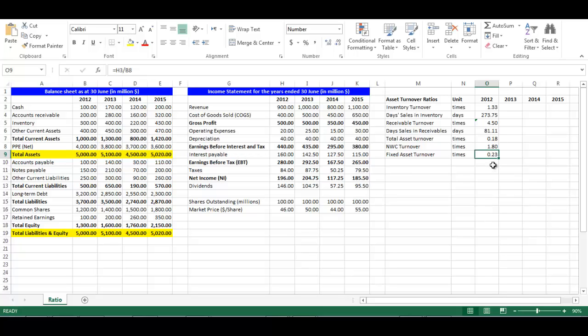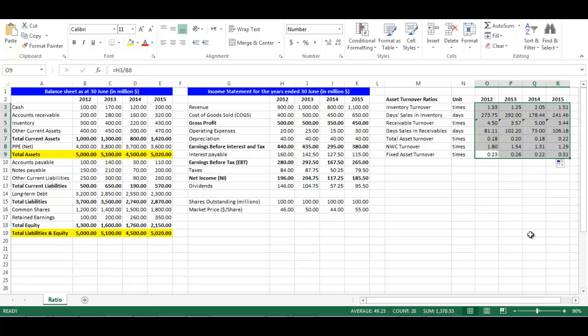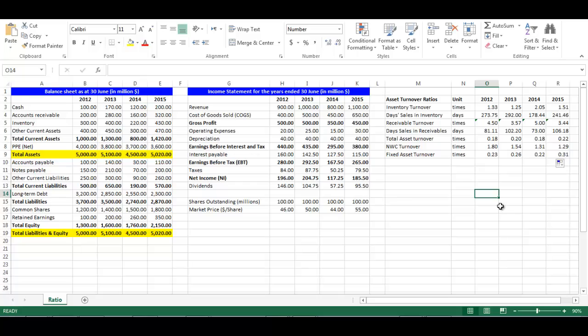In order to get the ratios for each year, we will highlight all asset turnover ratios from cell O3 to O9. Then from the small box on the bottom right, we will drag them to the right to fill automatically for years 2013, 2014, and 2015.